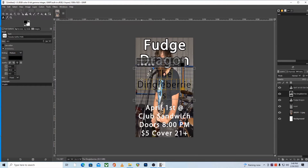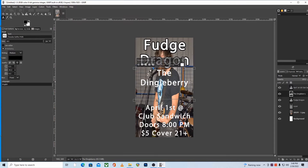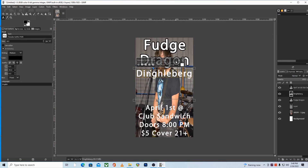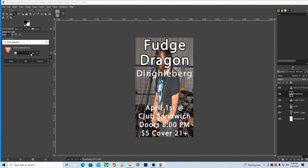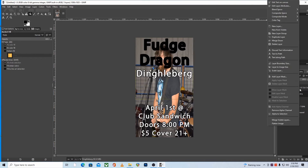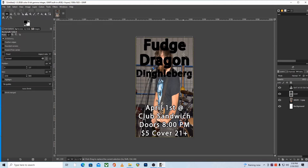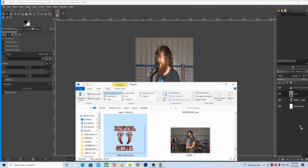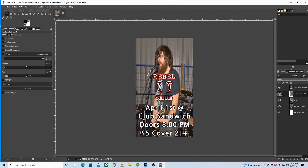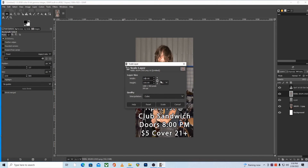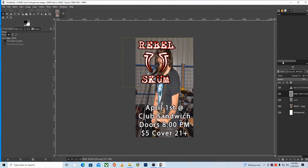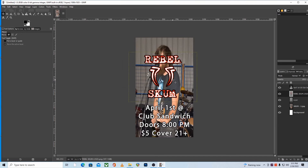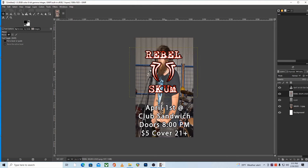Make sure you double-check the event info and the spelling on everything, especially band names. Band names get misspelled on flyers constantly. You can skip a lot of the text editing by incorporating band logos or official graphics wherever possible. Reach out to everyone who is performing, hosting, or funding the event, and ask them to provide their logo in PNG format or a link somewhere online that you can screenshot.